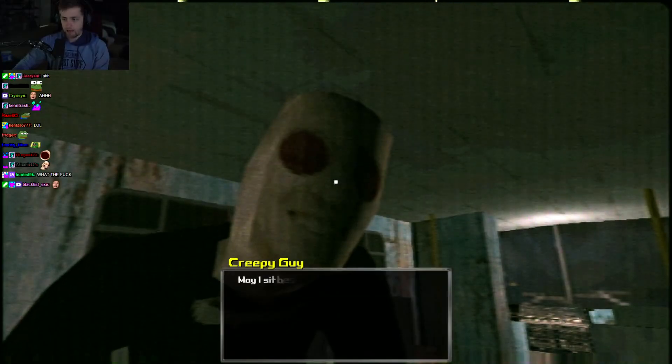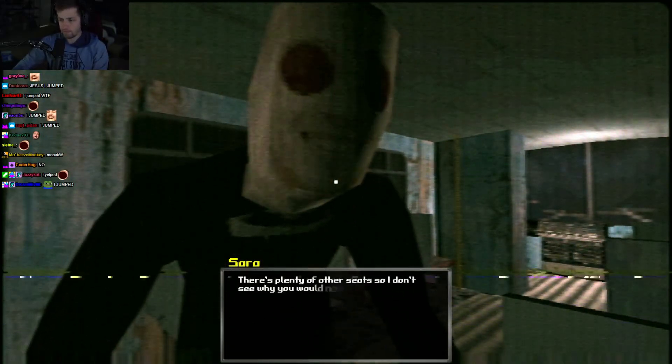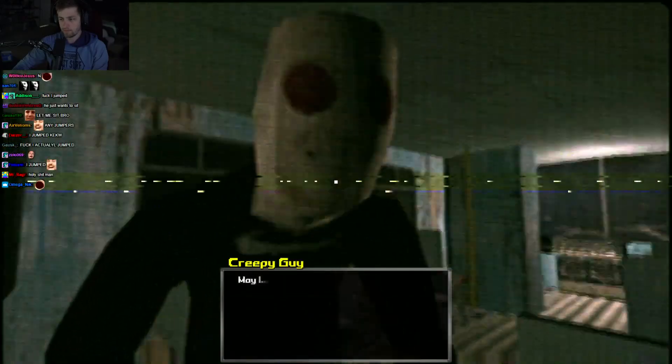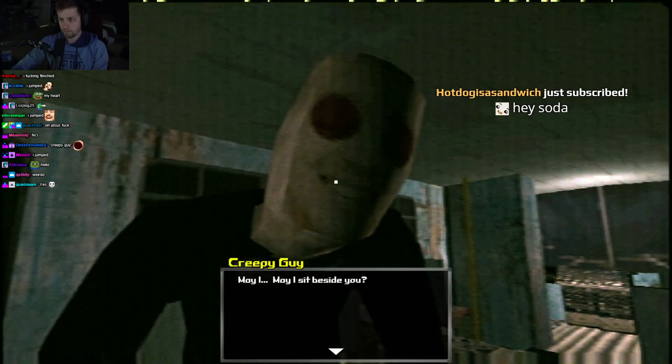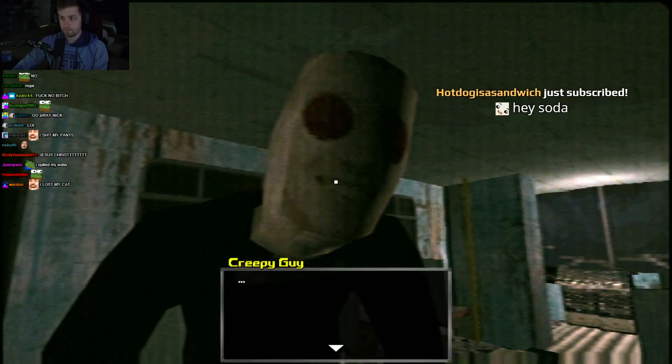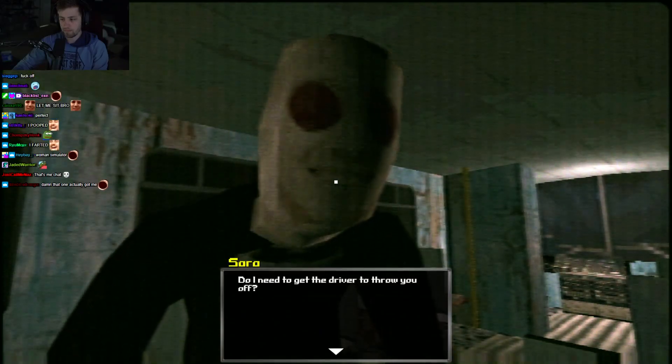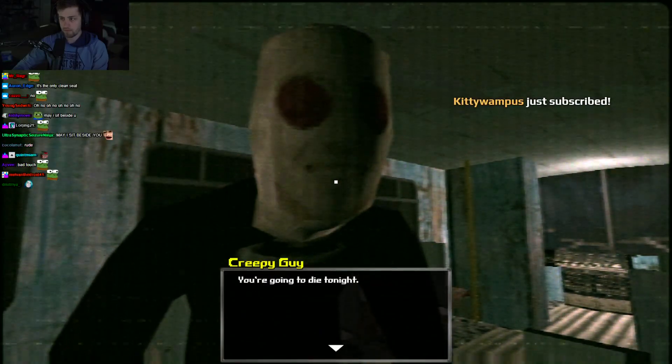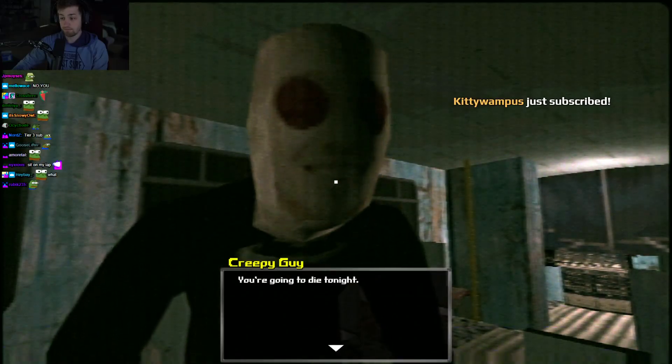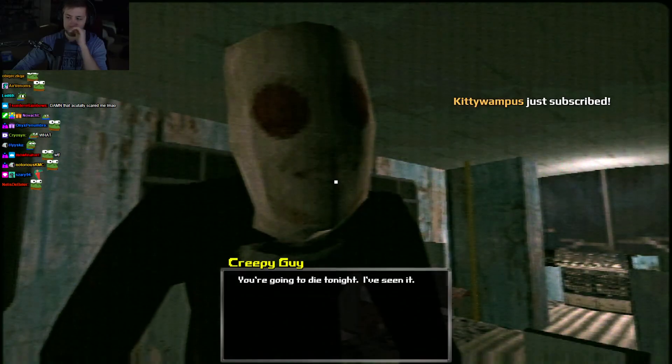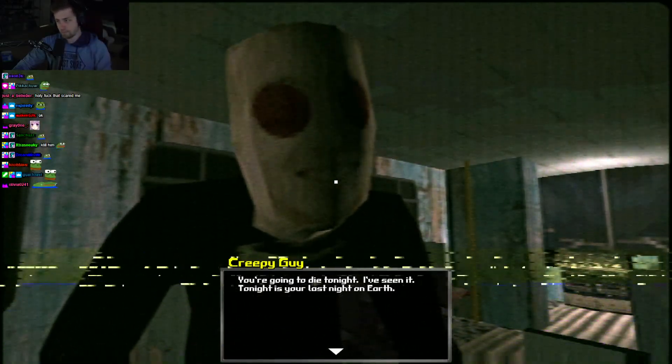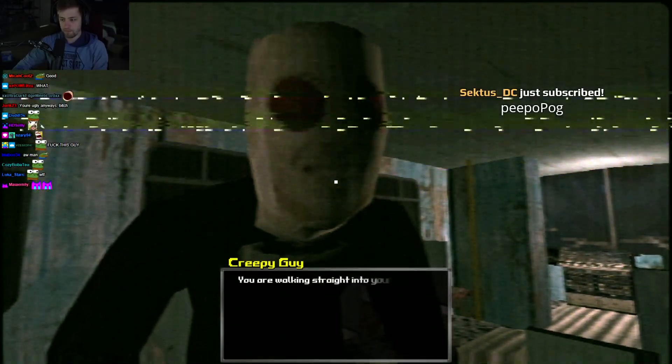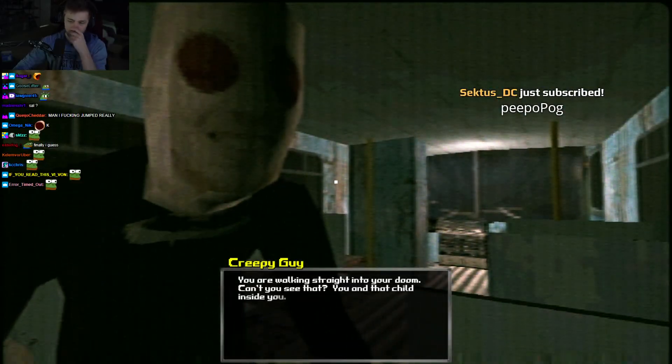It's so dark out. I can't even see the street. Oh, God. Hello. Hey. May I sit beside you? There's plenty of other seats, so I don't see why you would need to do that. May I sit beside you? Are you deaf? Do I need to get the driver to throw you off? You're going to die tonight.